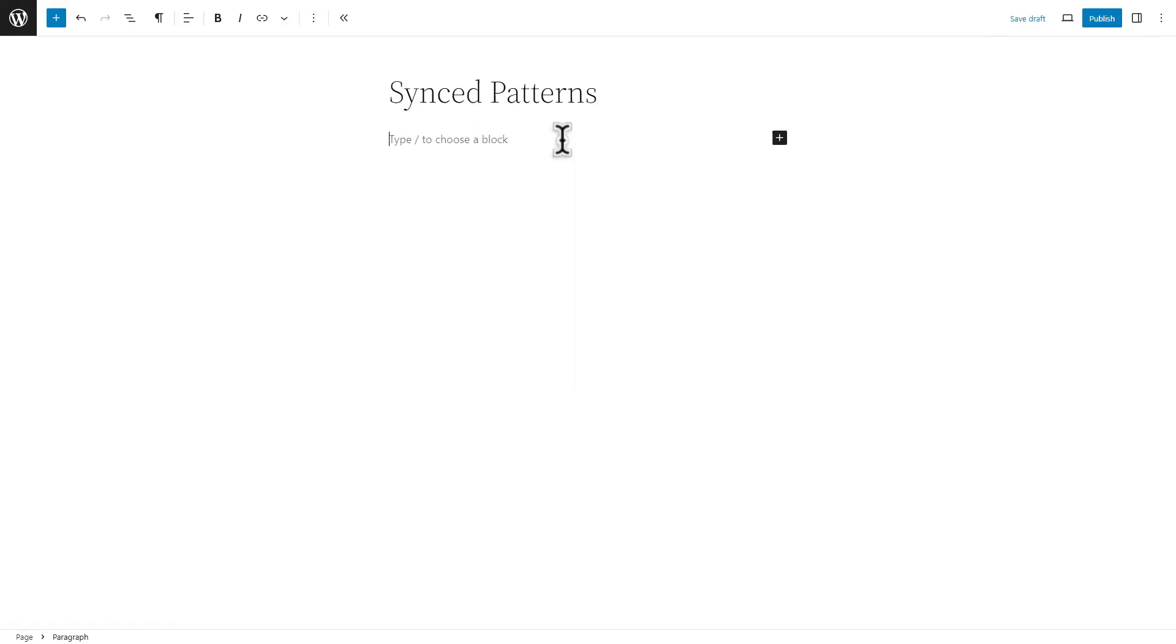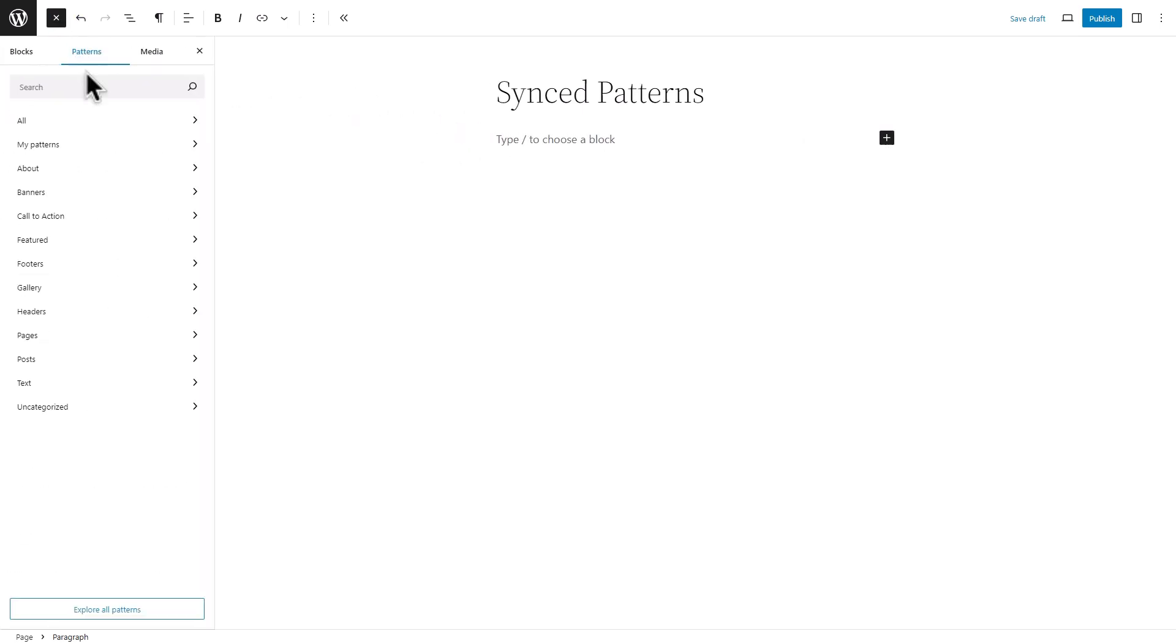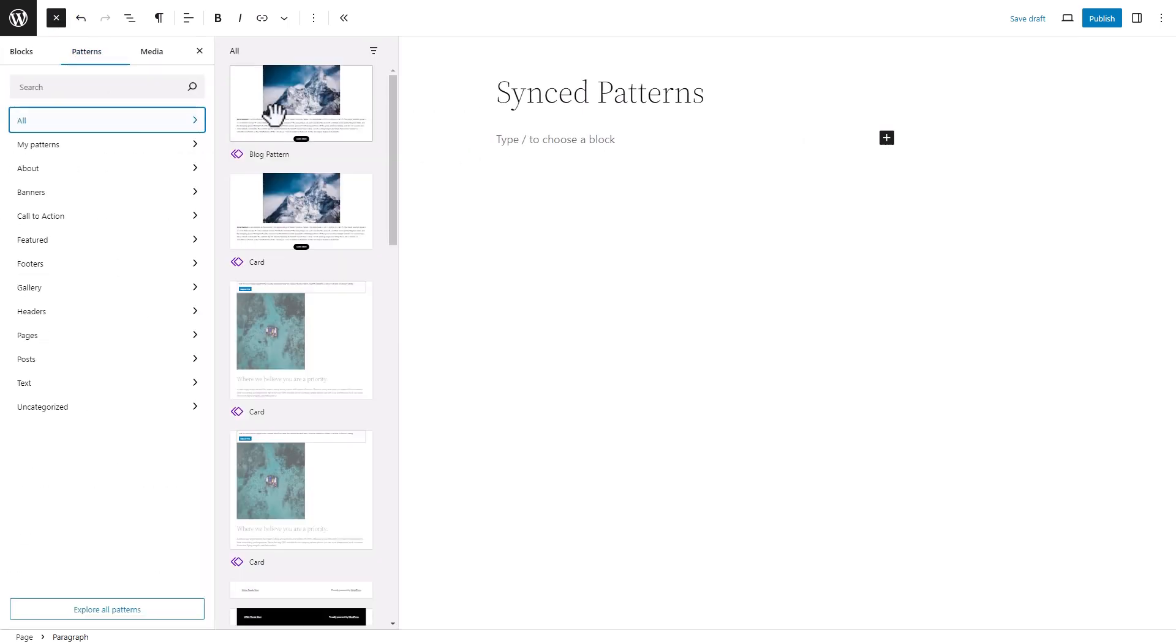Now, on a page or post where you want to add a sync pattern you created, click on the plus icon on the block toolbar. Go to pattern, click on all and click on your selected pattern to add it to the page.